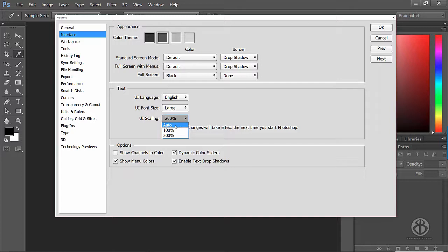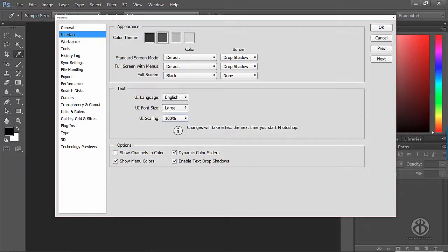So if you're having a problem and it's on auto, just change it to 100%, and that will get you back to regular Photoshop size.